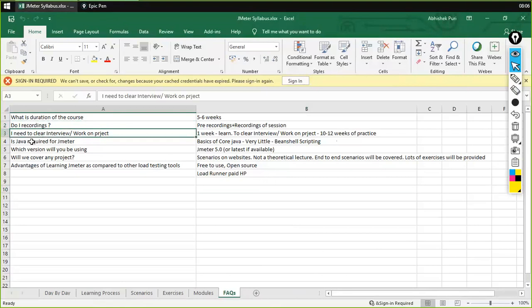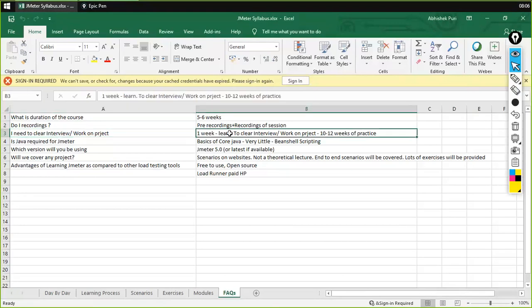Everyone wants to clear the interview or work on a project. If you start working with JMeter in one week, you'll get to know the basics, but it takes at least 10 to 12 weeks to get to know things correctly — how to understand them, how they work, and how you can make them work.